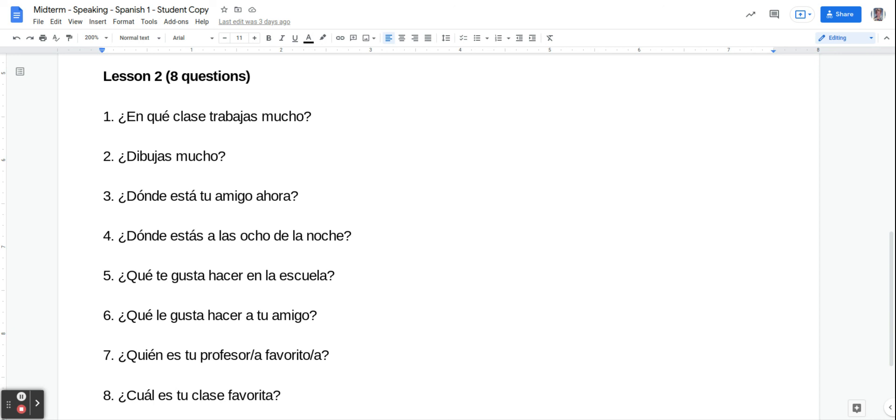Número siete, ¿Quién es tu profesor favorito? Who's your favorite teacher? So you're going to say mi profesor, profesora, favorito, favorita, es, and then their name.